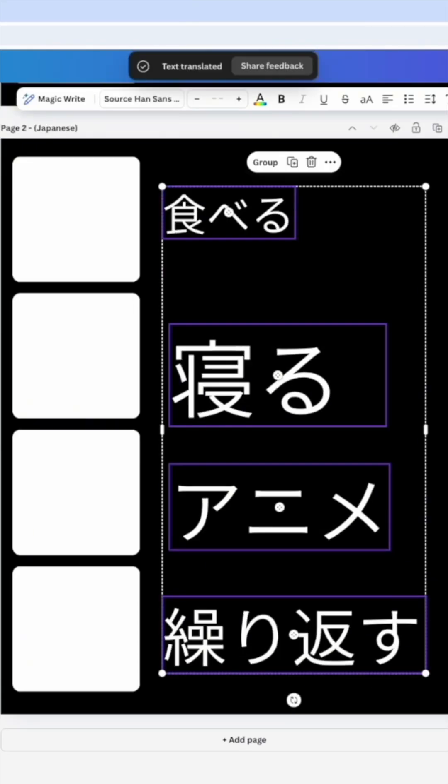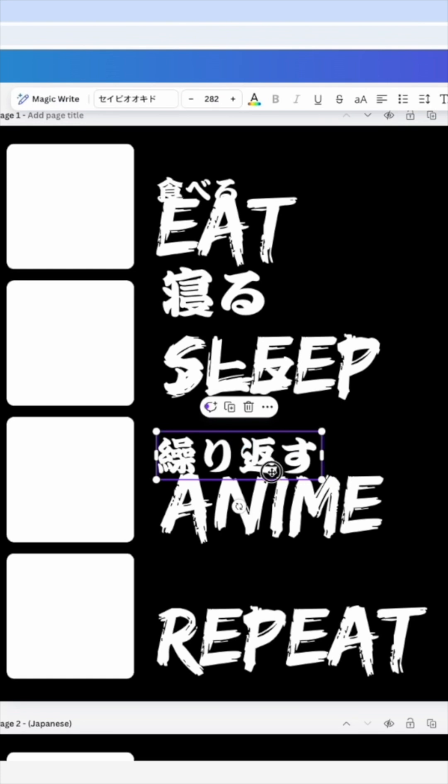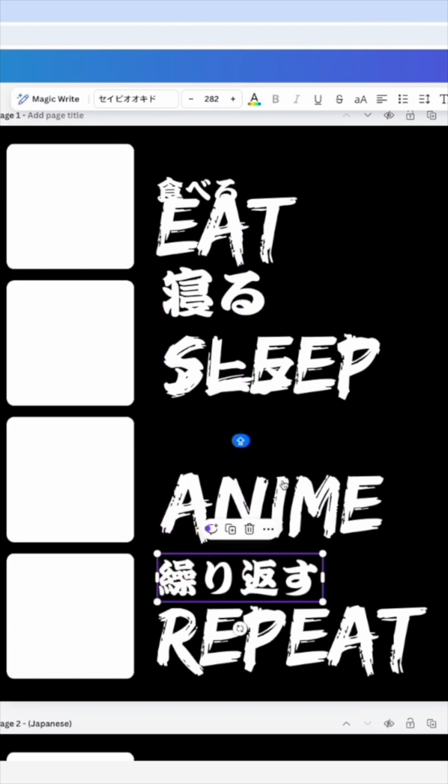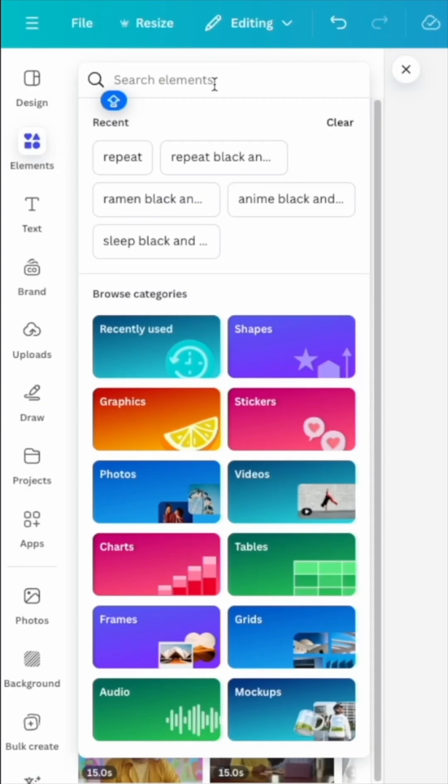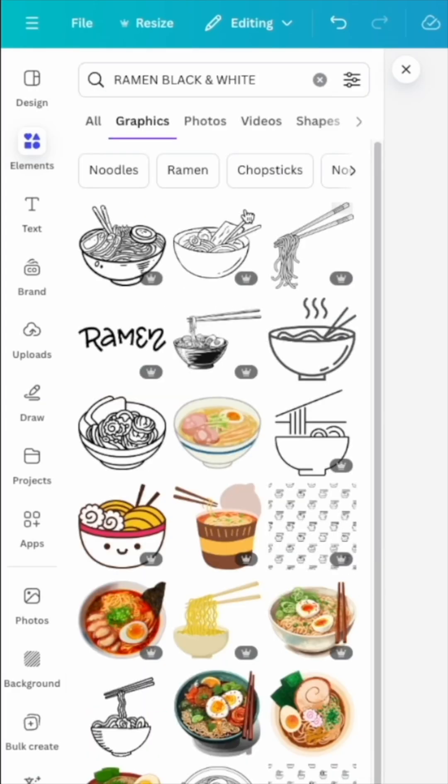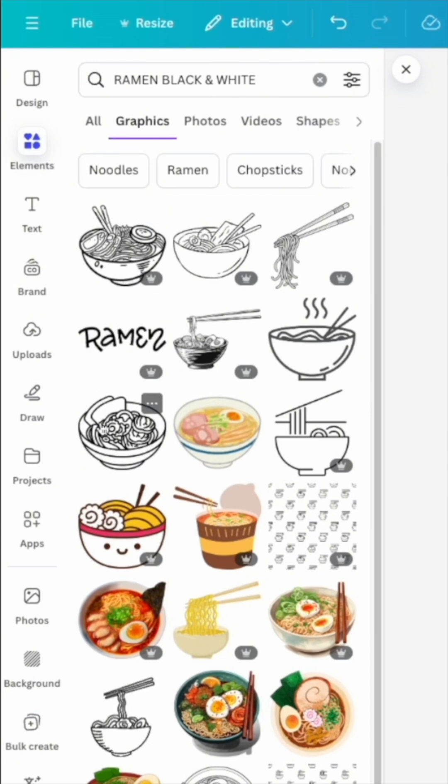Now let's go back to elements and then type in, I'm going to do ramen and you can pick any one of these. I'm going to pick this one. Yeah that worked good.